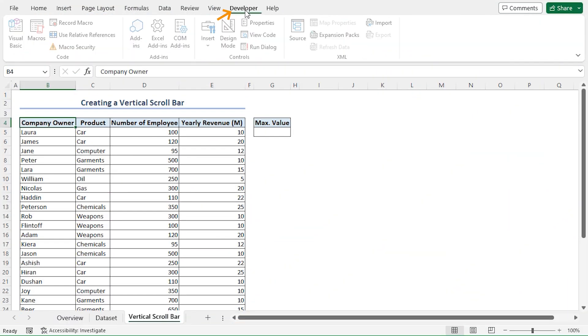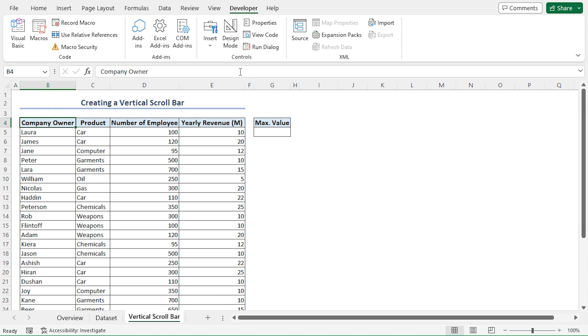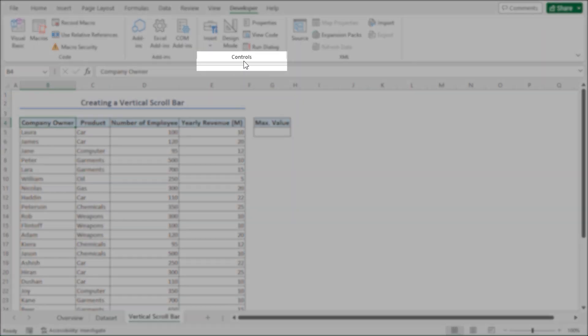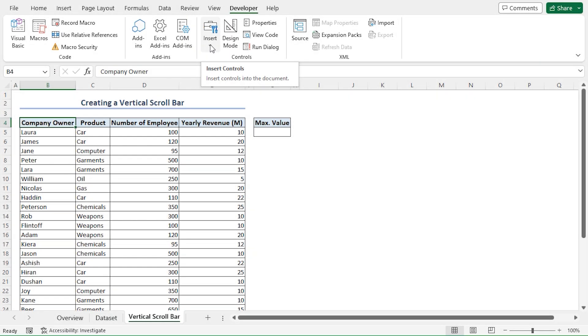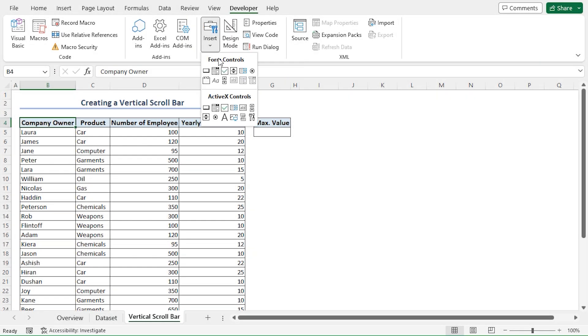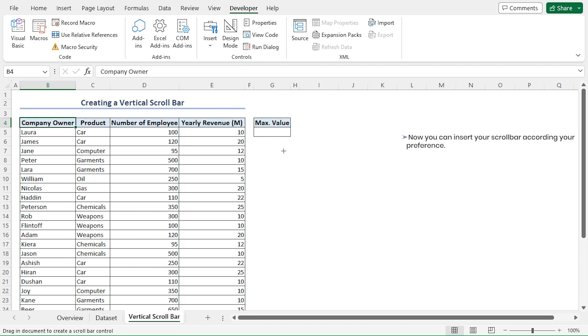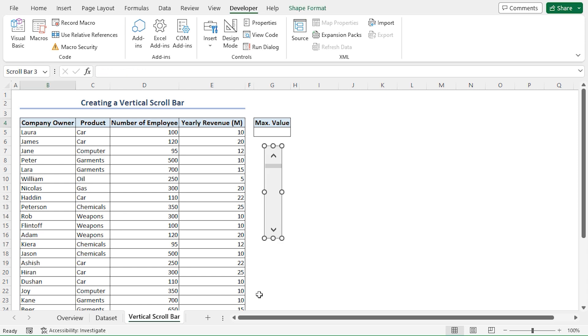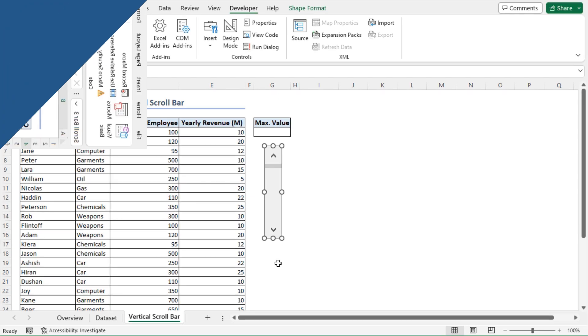I'll go to the Developer tab. In the Controls section, I'll click the Insert drop-down. Here, you'll find Form Controls. I'll select Scroll Bar. Now you can insert your scroll bar according to your preference. In my case, I'll insert it just below Max Value. That's it. We've successfully drawn out our vertical scroll bar.